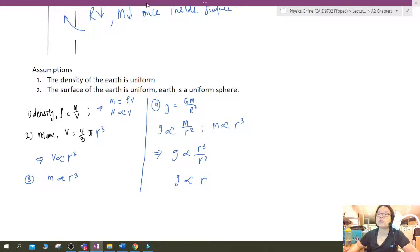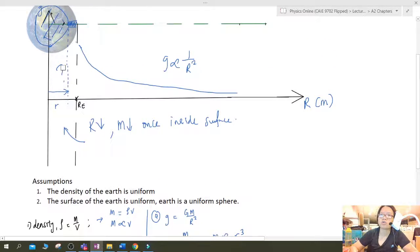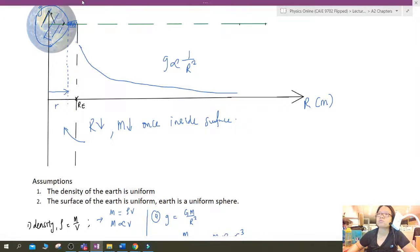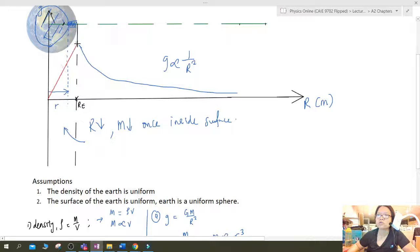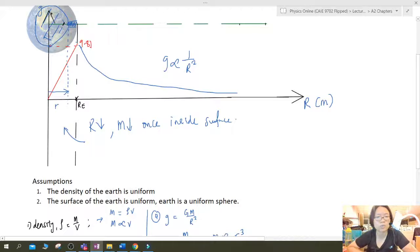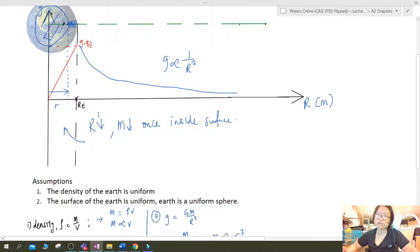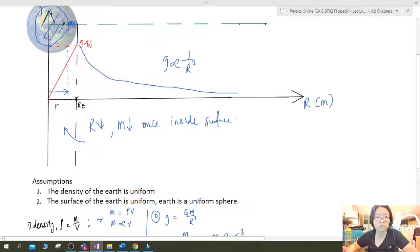Our mystery is solved — g is proportional to r, which means the graph inside the Earth is a straight line through the origin. This value at the surface is 9.81 m/s² for planet Earth. The key insight is: as you travel inside the Earth, the amount of mass attracting you decreases, even as you get closer to the center. The net effect is that the gravitational field strength gets weaker and weaker, dropping to zero at the center.